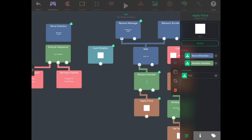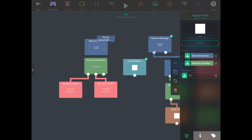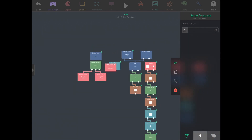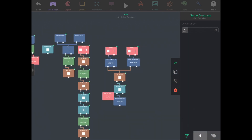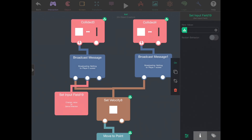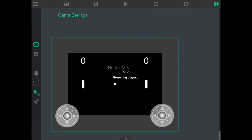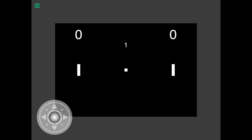What we want is for when a player scores, the ball should be served towards them on the next round. We create another set input field on the serve direction and drag it to where we detect our collisions. When player two scores, we set it to serve towards player two, and when player one scores, we set it to serve towards player one. Testing this: player two just scored, and now it serves towards player two, just as expected.